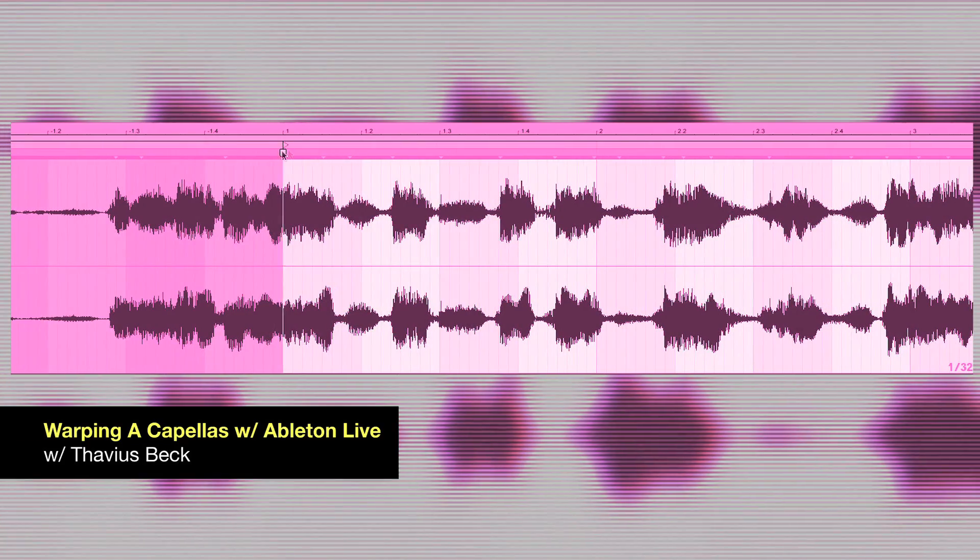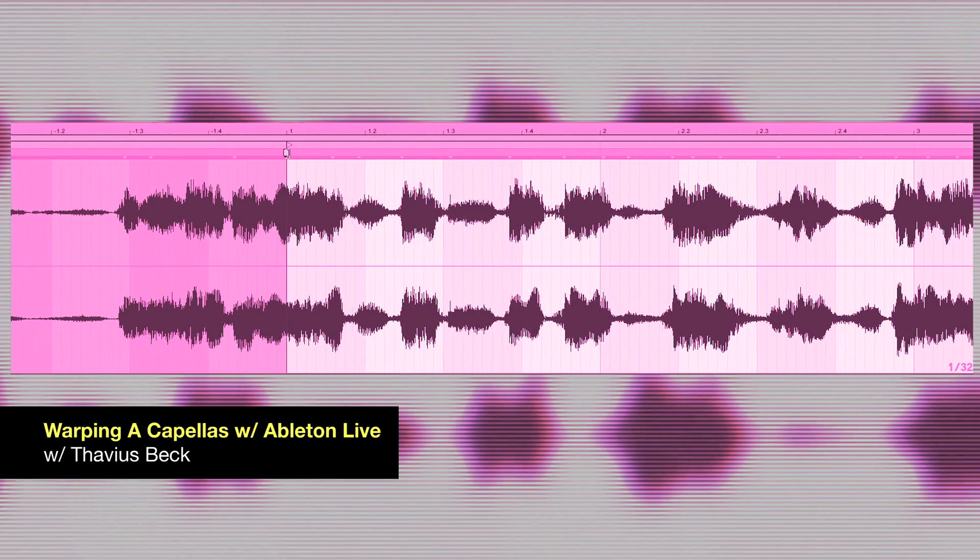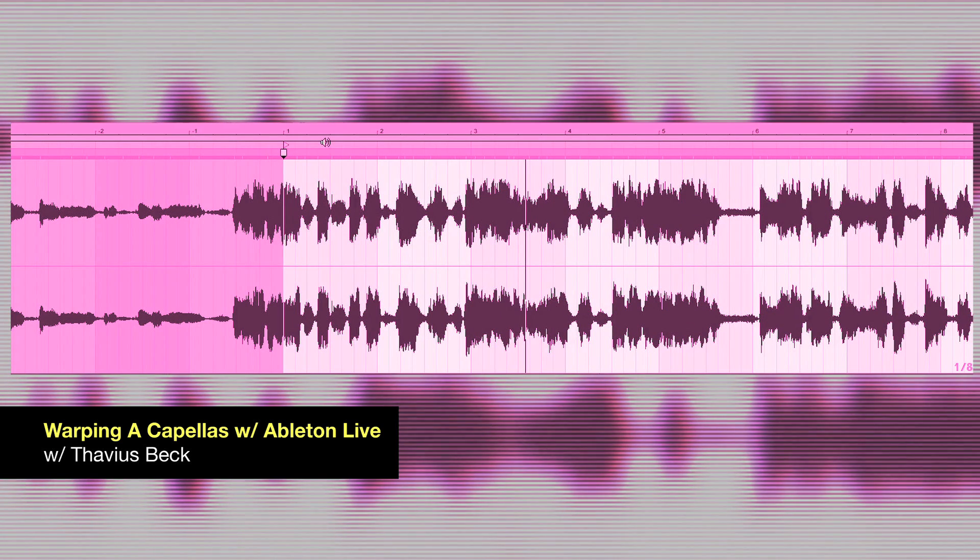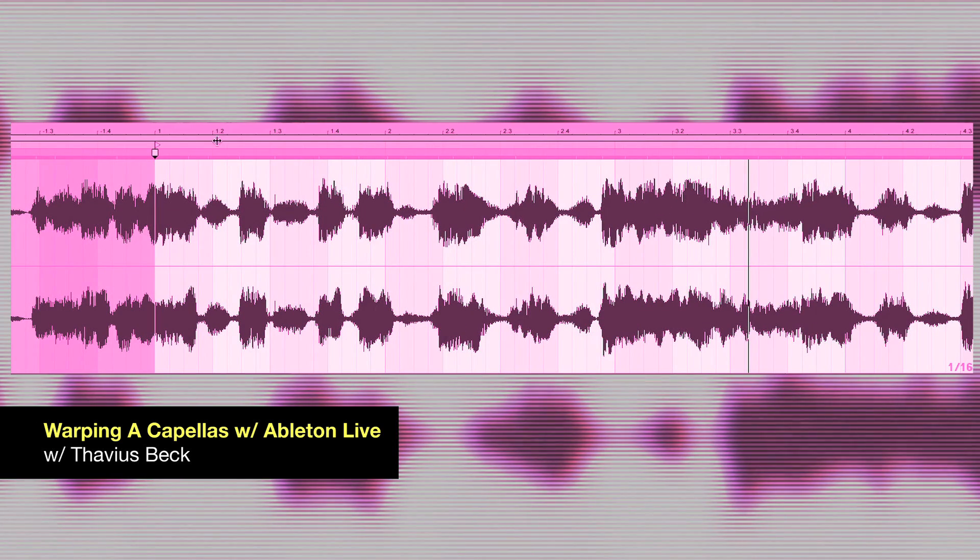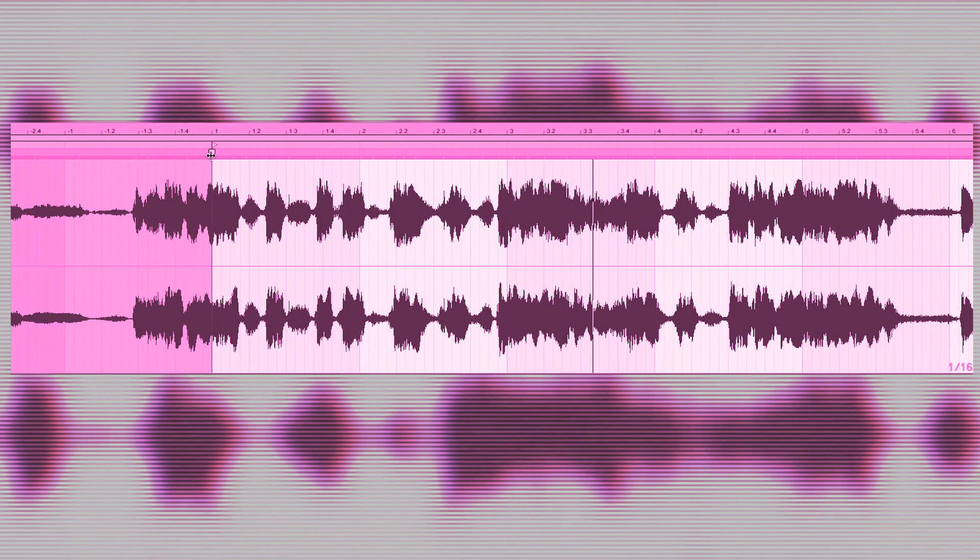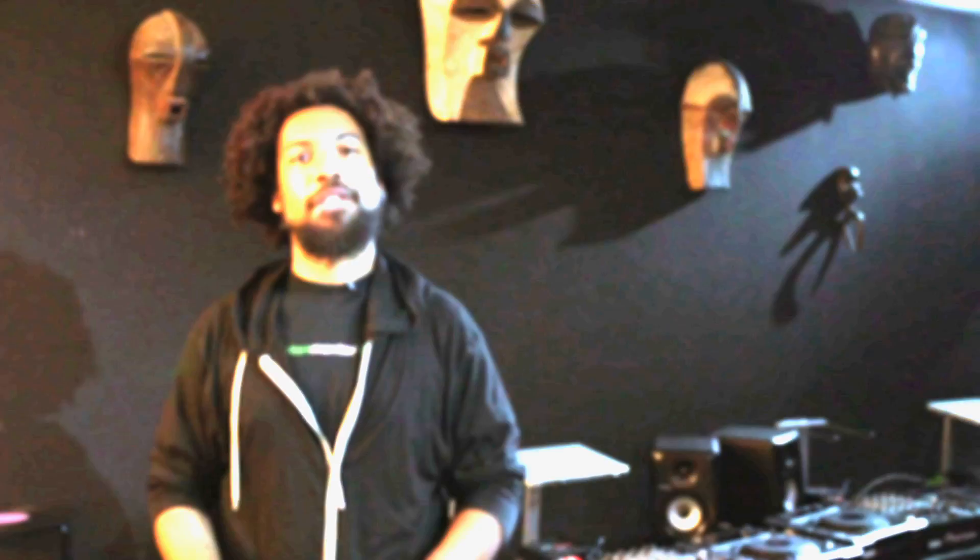In today's tutorial video, I'd like to talk about my own personal technique for warping acapellas. I know many people out there are interested in doing remixes and one of the hardest things to do can be to properly warp an acapella so that it plays in sync with whatever content you're producing. So I'll show you my own personal technique and hopefully it'll help you all out.